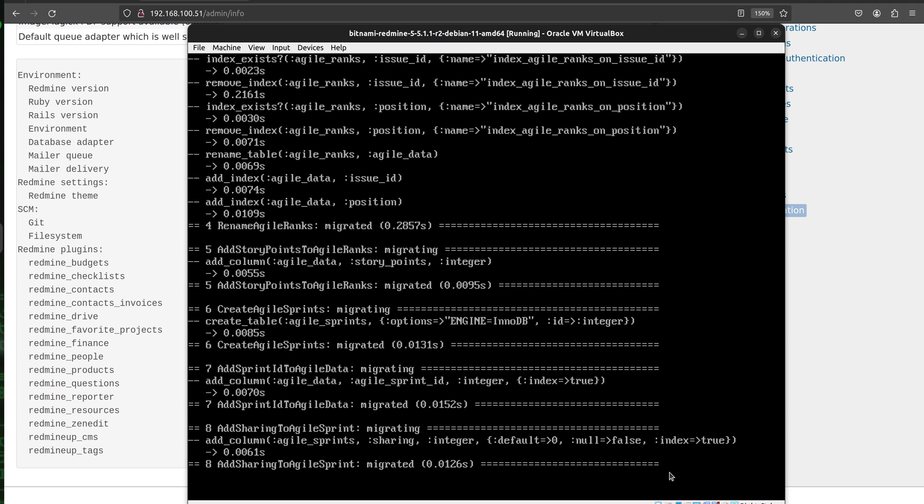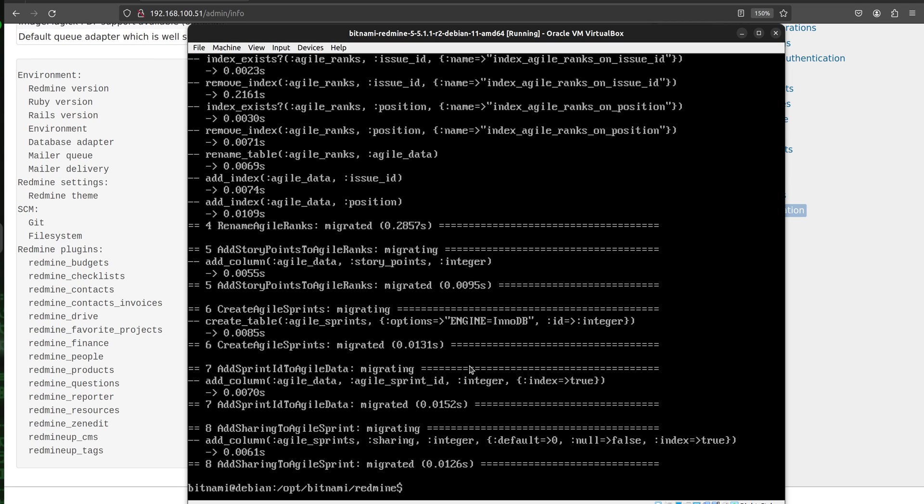Okay, so we see the migrations of the agile plugin tables are successfully migrated. We see agile data. We see story points ranks. We see sprint to agile data and so on. All tables are successfully migrated.